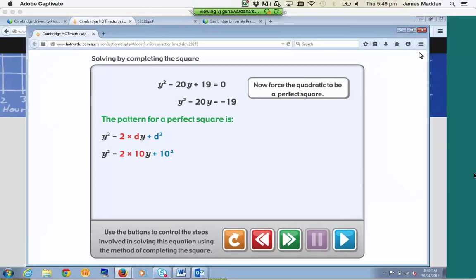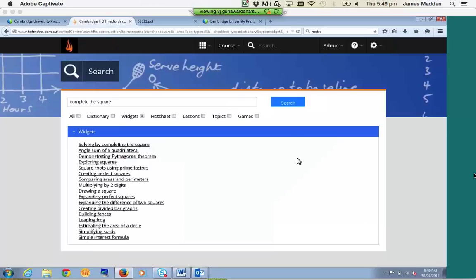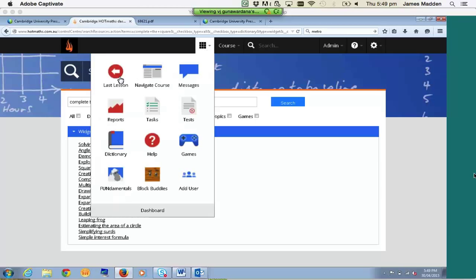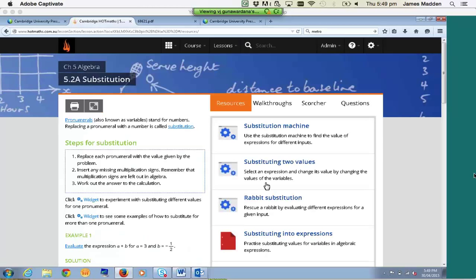Those are the two main types of widgets. There are hundreds and hundreds of widgets, so the best thing to do is explore and see what suits you and your students. Use the search function as much as you can. If you're not happy with the widgets already in the particular lesson you're in, just search something relating to substitution or algebra from the top.